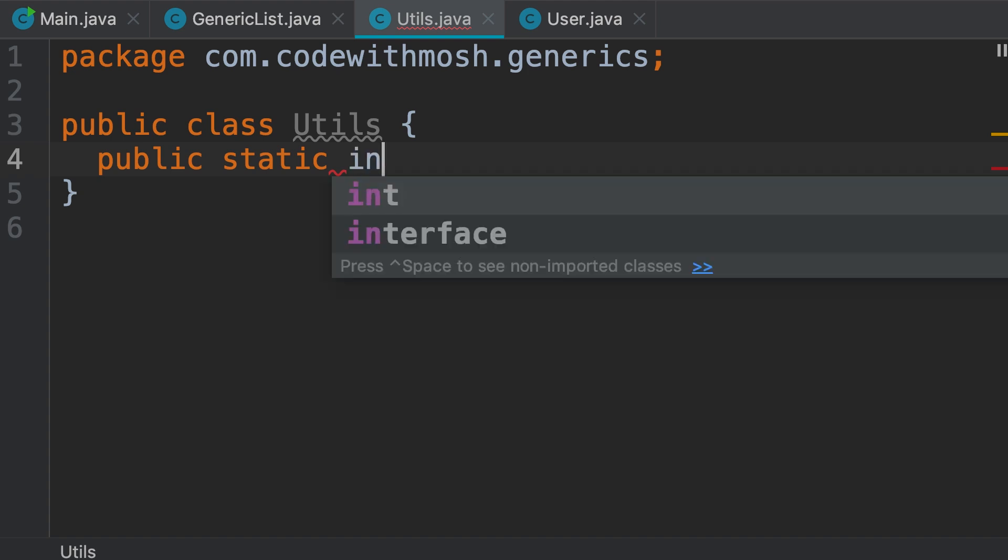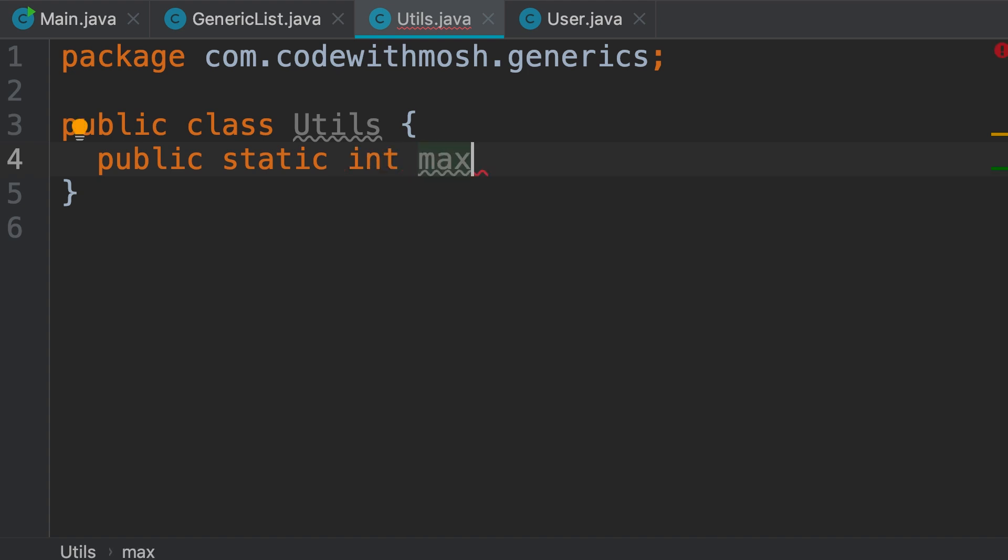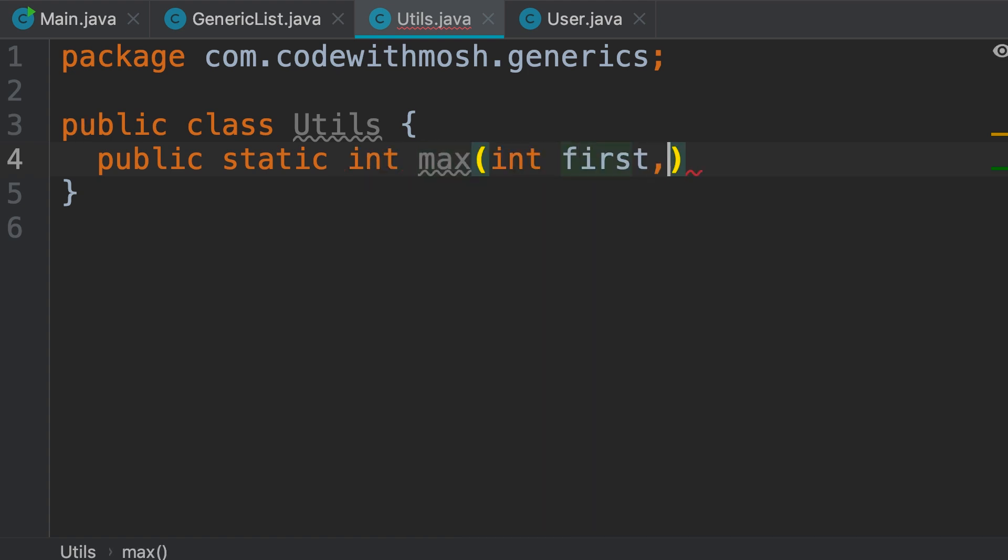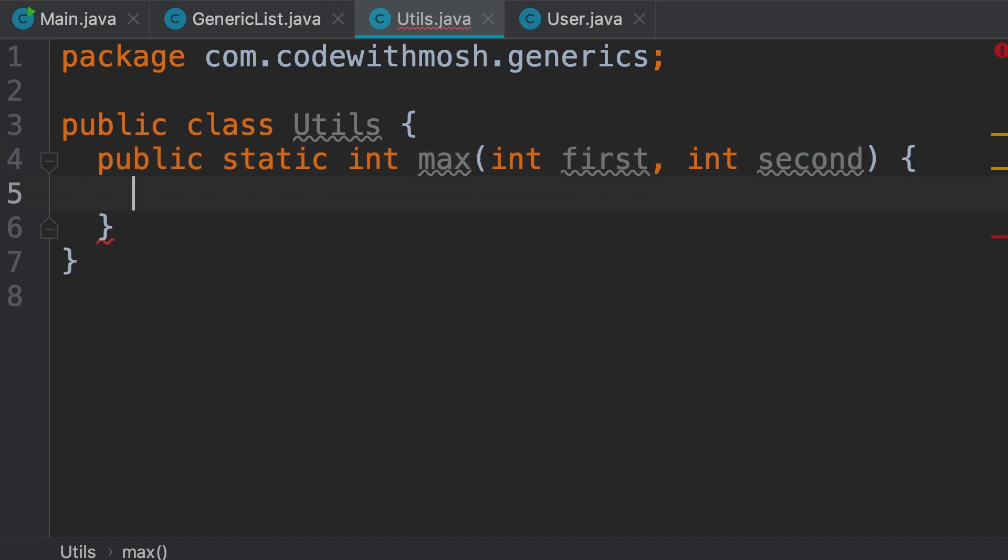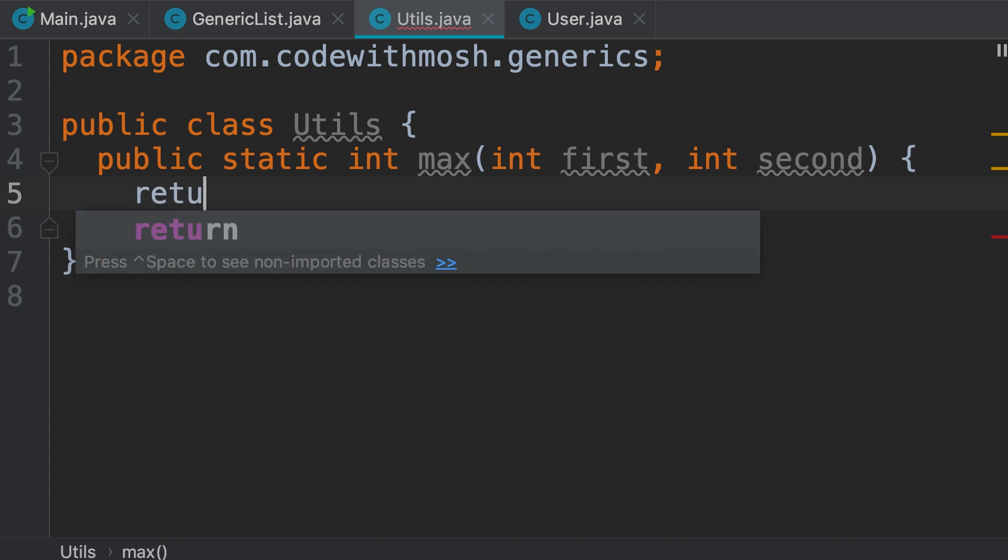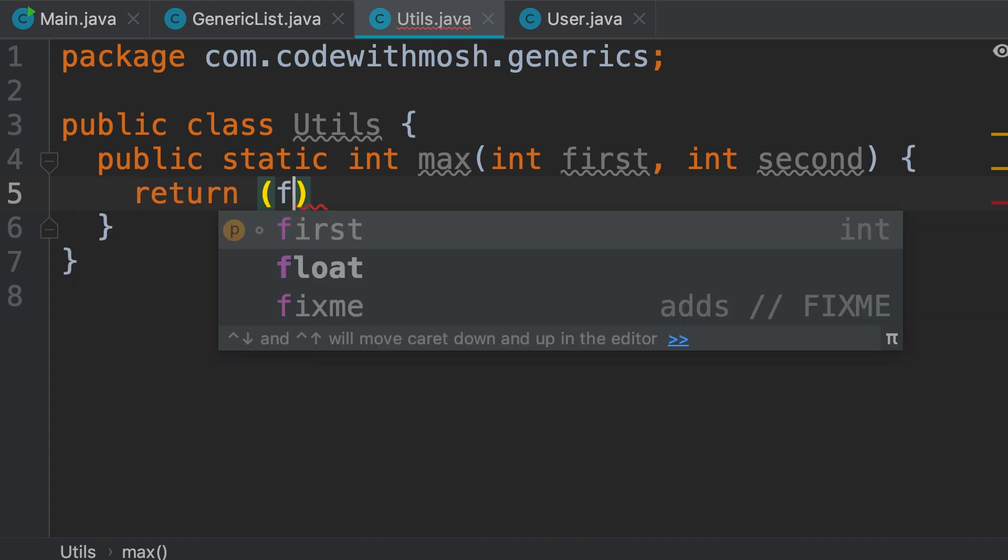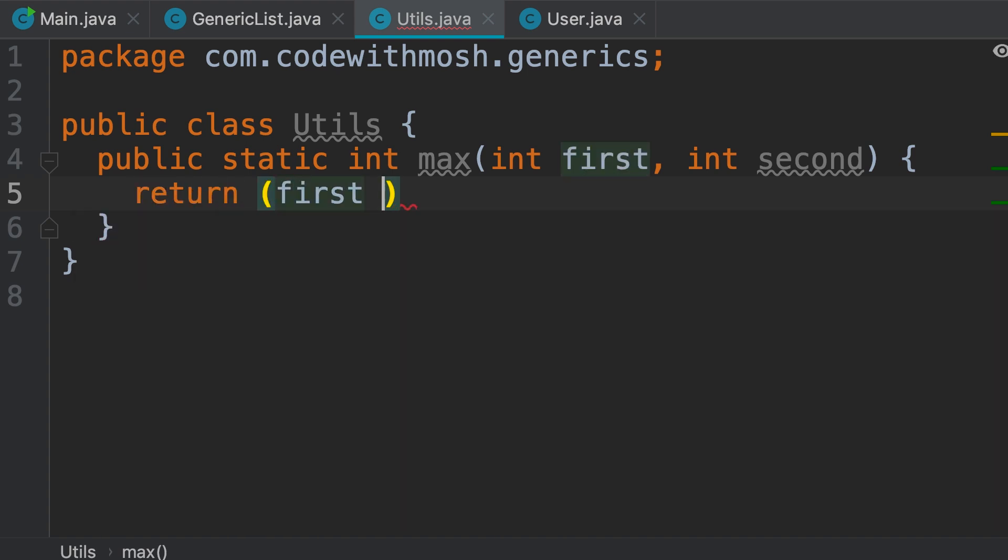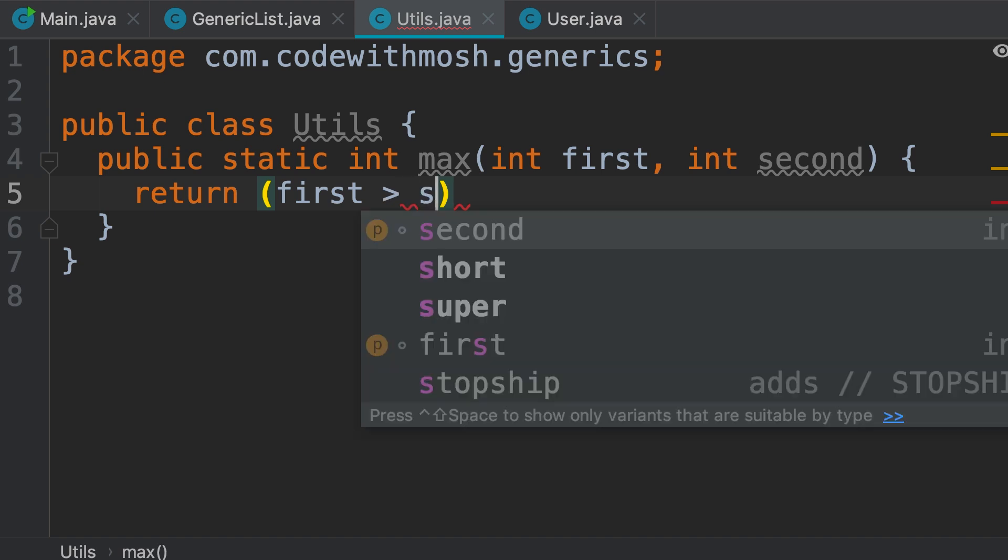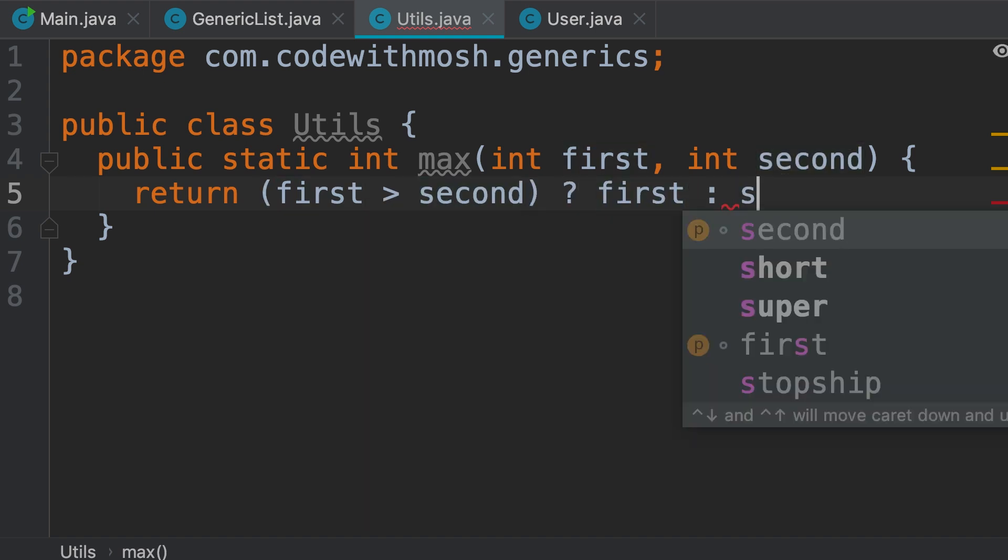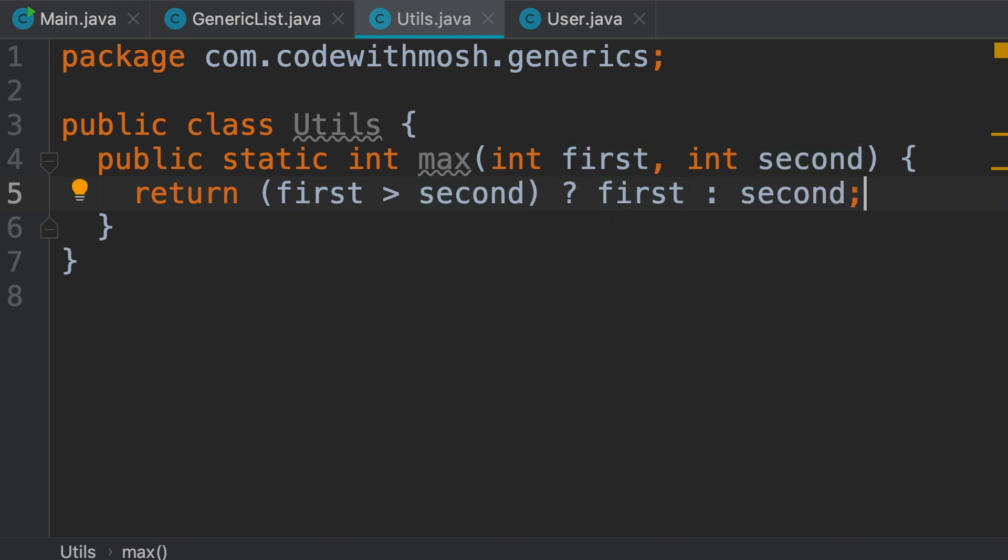Now we return an integer, we call the method max and give it two parameters, first and second. Here we can use the ternary operator to return the maximum of these two values. So we return, here we have a boolean expression. If first is greater than the second, we return first, otherwise we return second. Pretty simple, right?